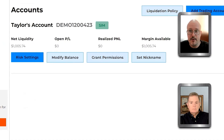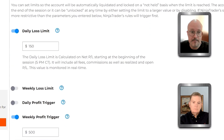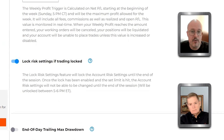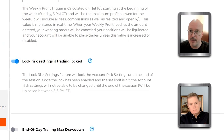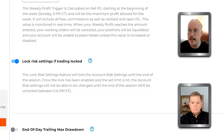Save it. Once that gets breached, your account is going to be deactivated until Sunday night at 5 PM. Notice down here we have 'Lock Risk Settings if Trading Locked.' This will completely lock you out. If you don't have this checked, you can go back in and change settings — maybe raise your profit target to get back into the market. But if you have it locked, there's no way to get out, even if you call us.